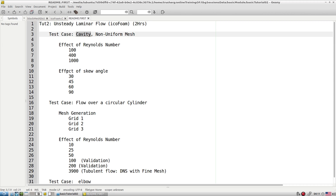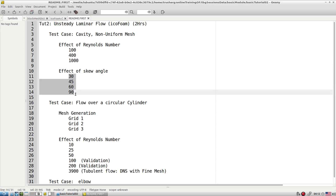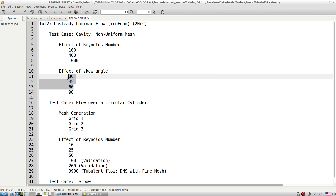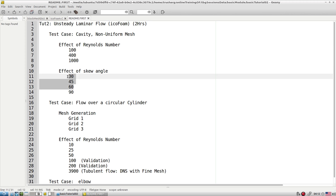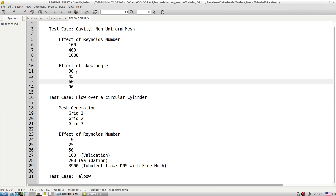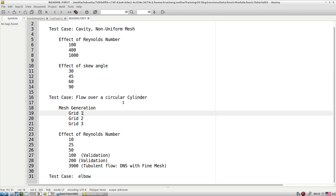In the cavity we have a square cavity to execute for different Reynolds numbers. Then we move towards the skew cavity — again different skewness, where 90 degrees is exactly the square cavity. I suggest you try to run all these cases so you get the idea of what parameters to change when you change Reynolds number or skewness. Then we move towards flow over a circular cylinder, which is a standard unsteady test case well known in fluid mechanics and CFD for validation studies.